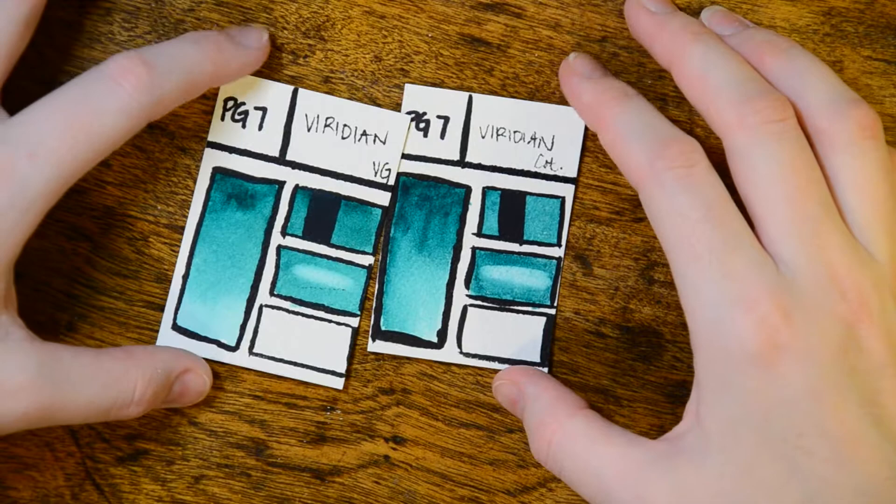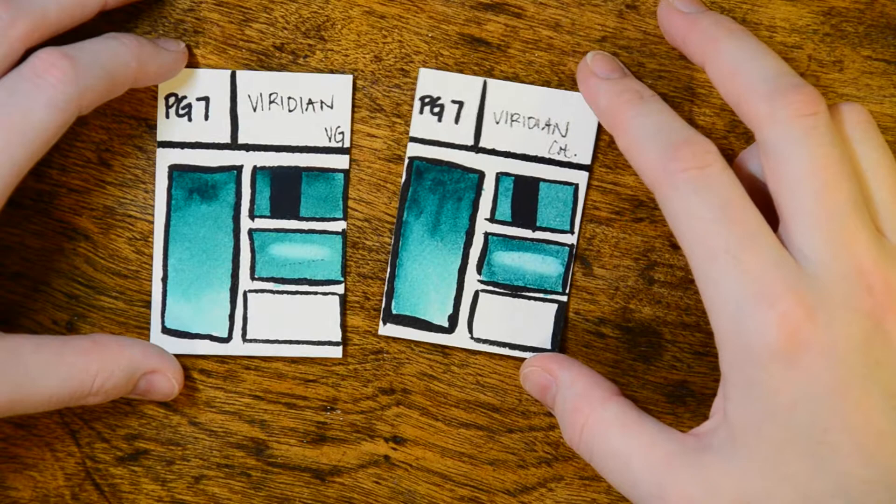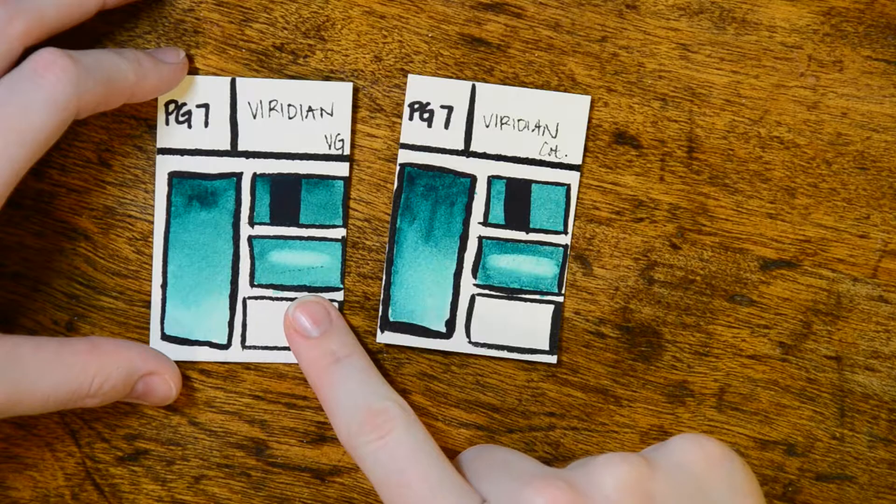The viridian is pretty much the same in both brands. The Cotman seems to be a little bit more vibrant in the mass tone, but they're very close. It was easier to lift the Van Gogh viridian off the paper than the Cotman. It is a very staining color in general so it's not going to lift as well as an ultramarine would.